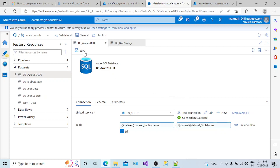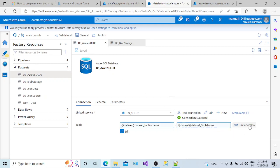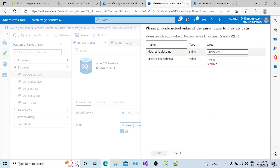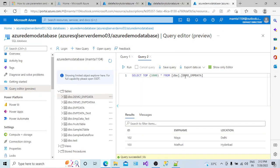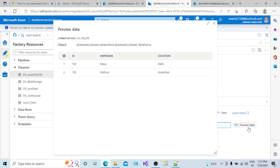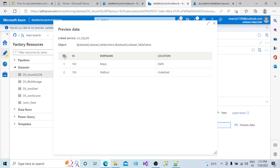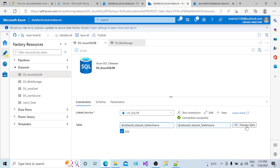My dataset is ready. Click Save — it is saving the new parameters. My ADF is mapped to a Git repository, that's why I get this save option. To test it, there is a Preview Data option. Click on Preview Data and it asks me to provide the actual values for the table and schema. I enter schema 'dbo' and table 'demo_employee_data', click OK, and it gives me the preview of the data — rows 102 Maya Delhi, 103 Madri Hyderabad — the same records we saw earlier.